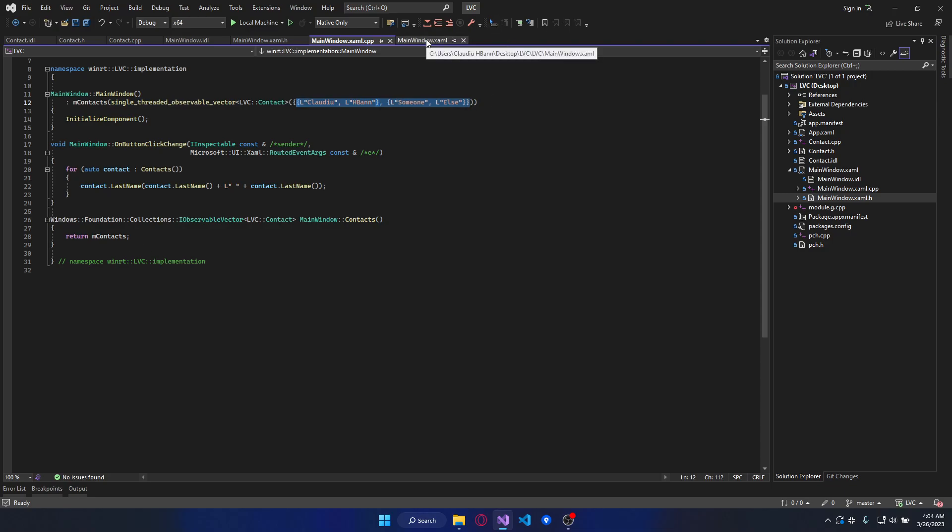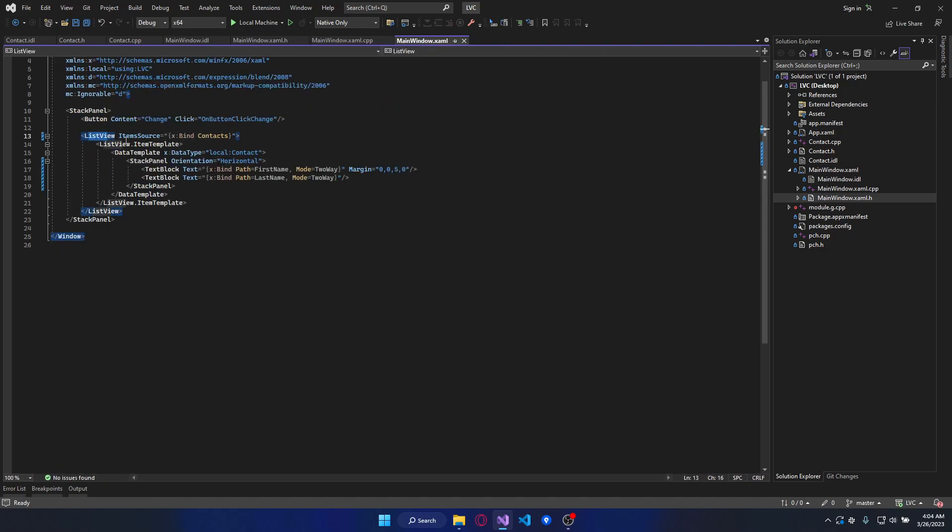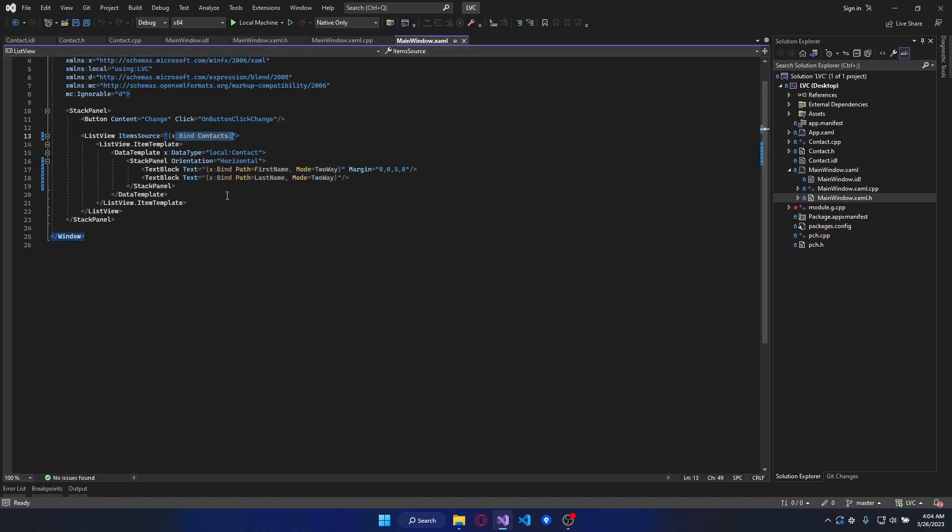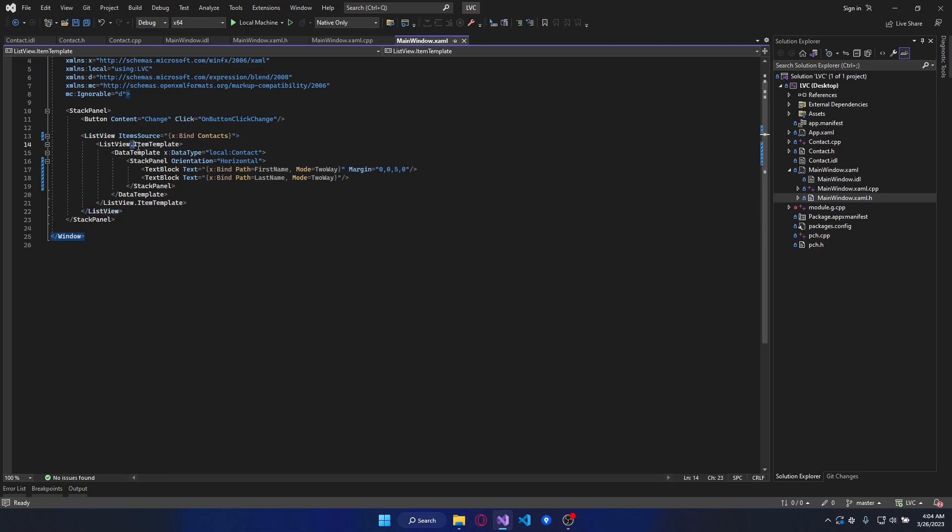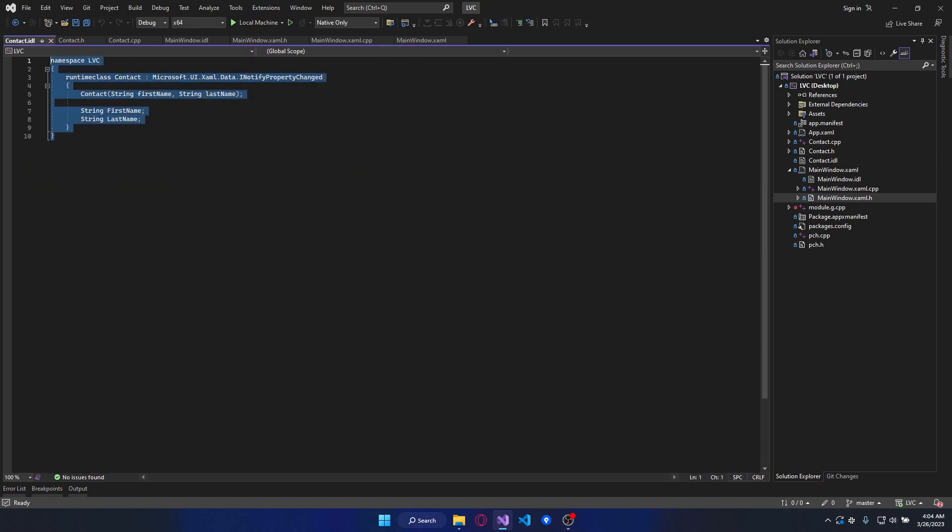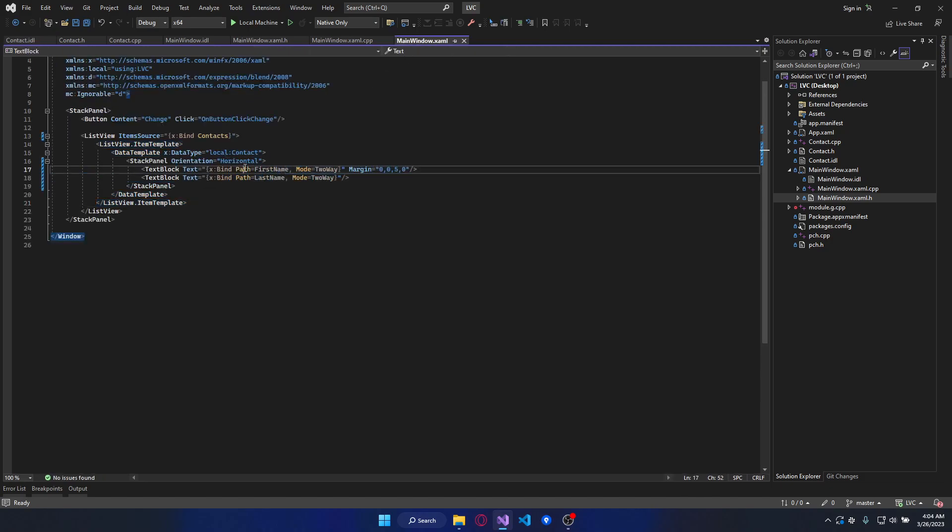And lastly we have the list view with the item source set to the contacts we specified here. And the list view has an item template with the type contact we got in this IDL which has two properties, first and last name, that are binded to the text of a text block.